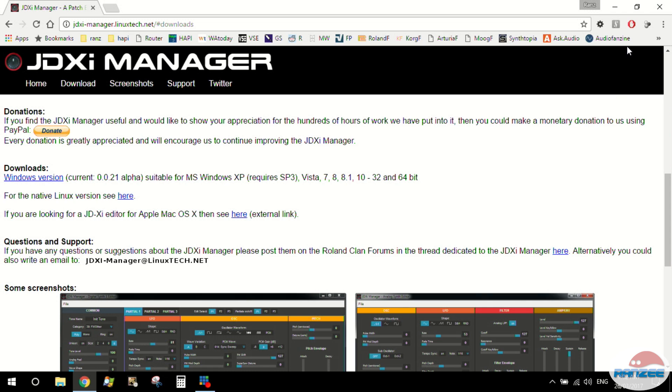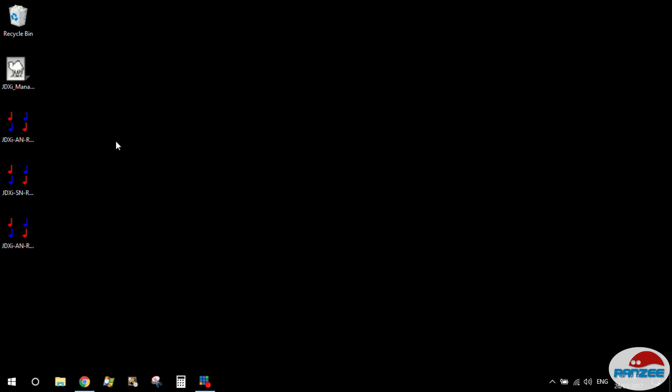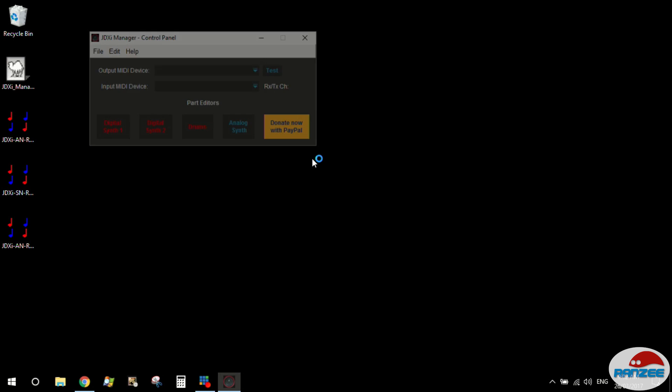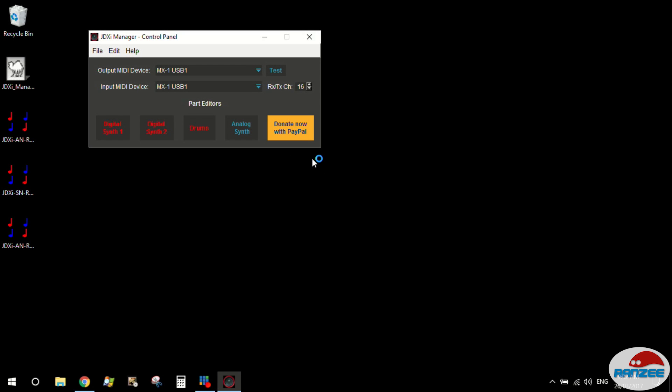When you download it, it's actually a standalone application. So you can just pop it on your desktop and you can launch it. You can actually run it off a USB so you don't have to do any installation.